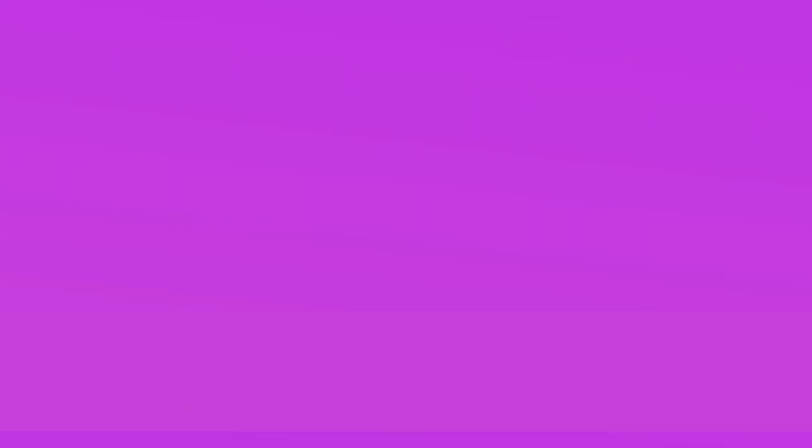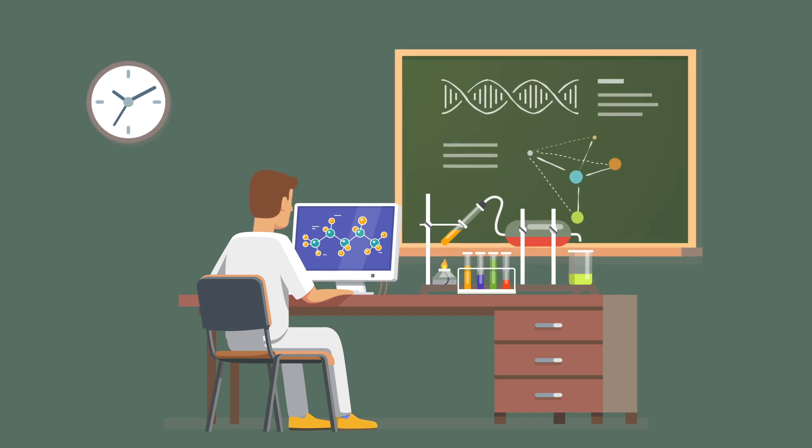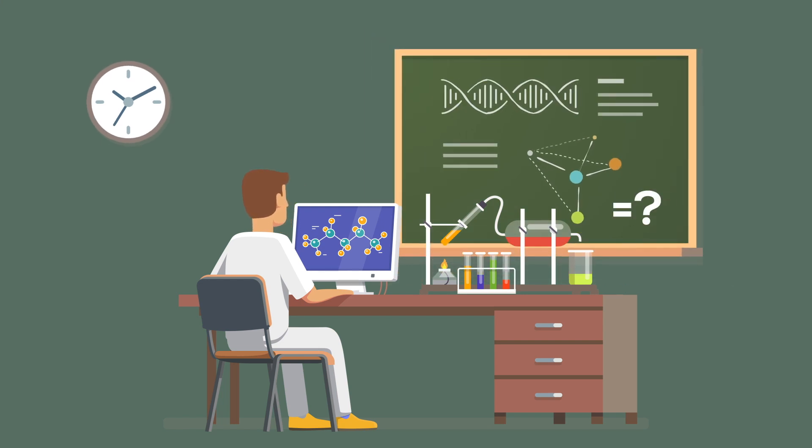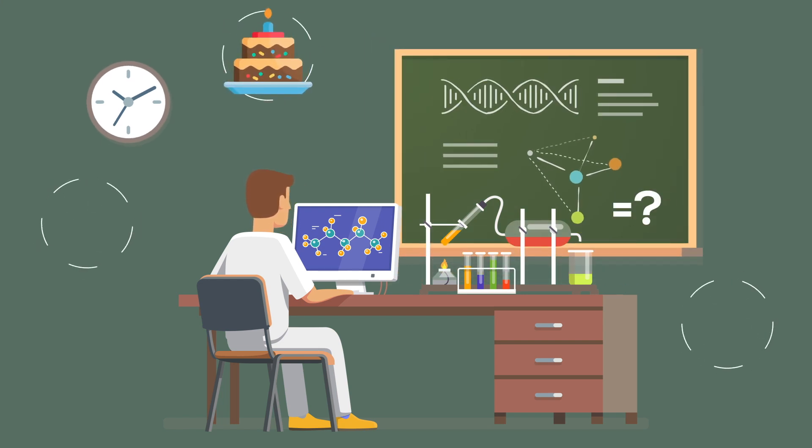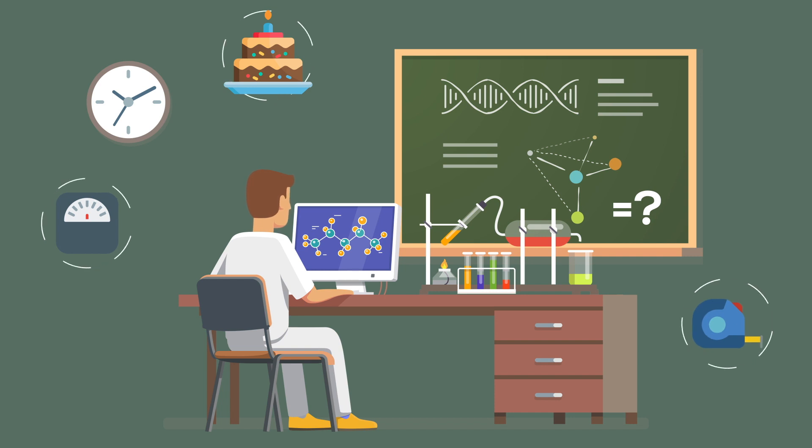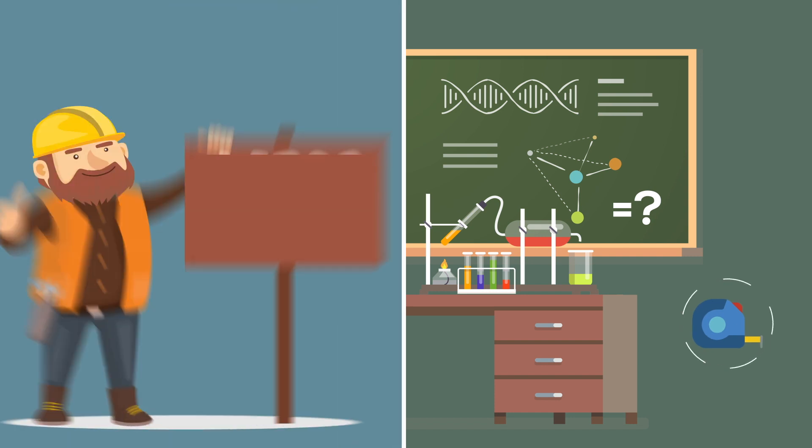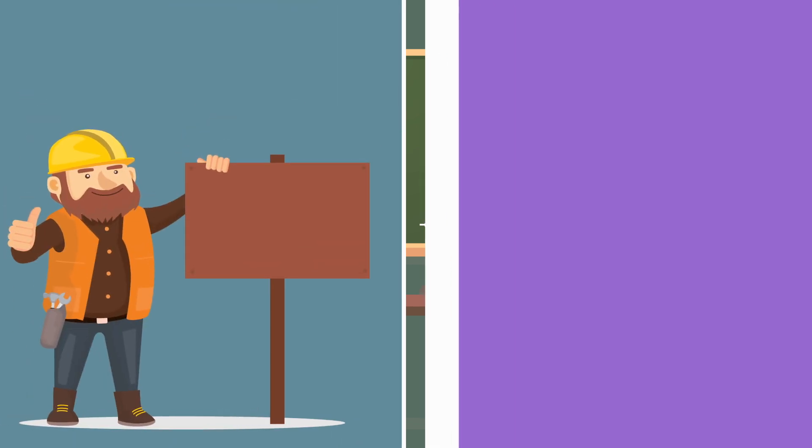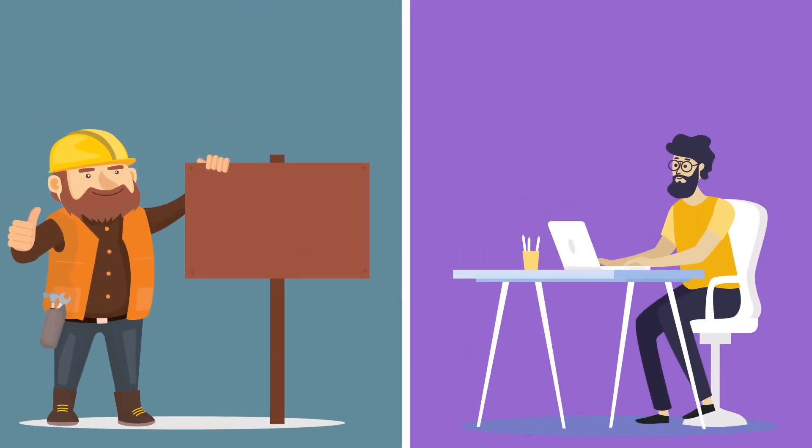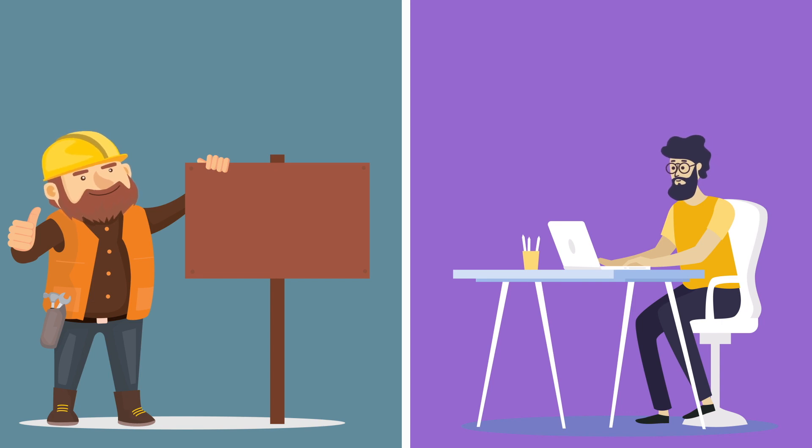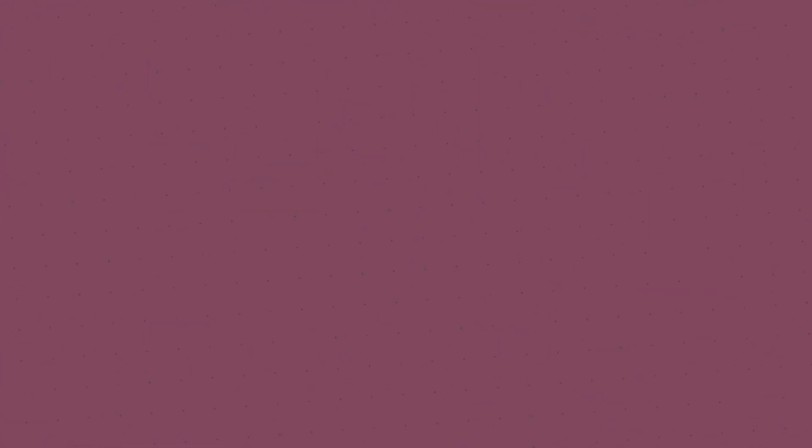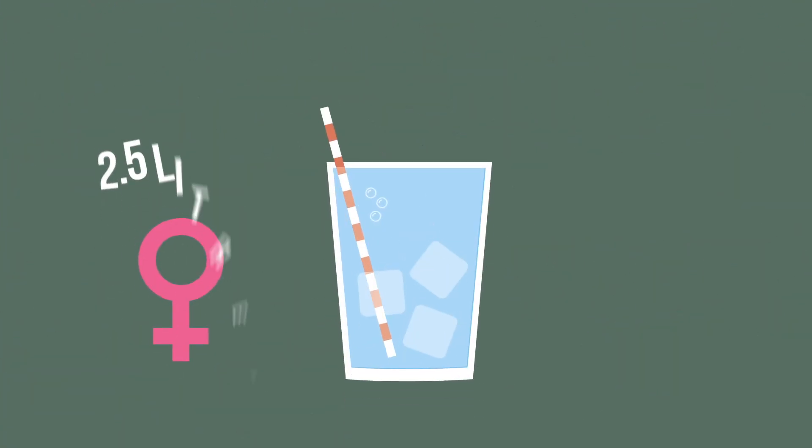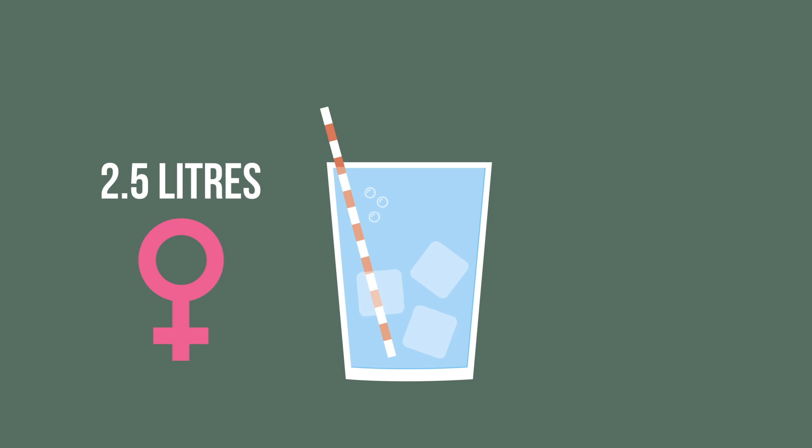But how much water should you drink a day? Unfortunately, there isn't an exact answer, since there are a lot of factors to consider such as your age, weight, height, and so on. A person who does a lot of physical work needs more water than the one who is in front of the computer all day. But in general, it's something between 2.5 liters a day for a woman and 3.5 liters for a man.